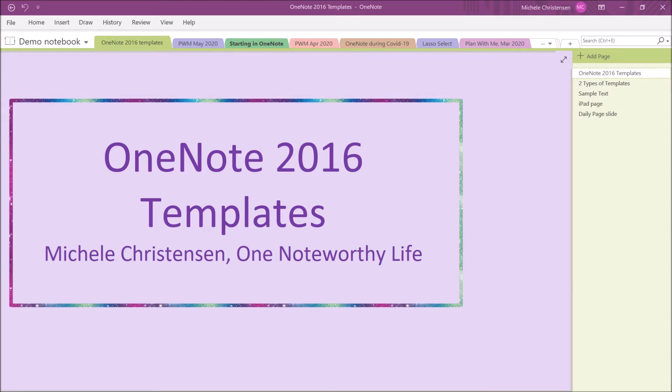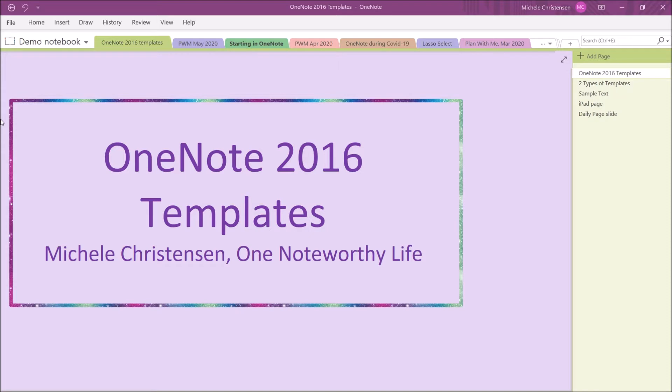I, along with a lot of other people, had stopped using OneNote 2016 a few years ago when the OneNote for Windows 10 version came out. The Windows 10 version was the newer version, and it provides a more consistent experience when you're using OneNote across multiple devices.